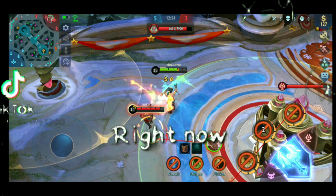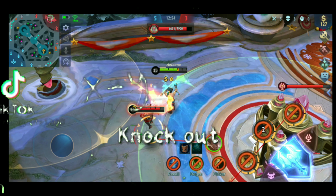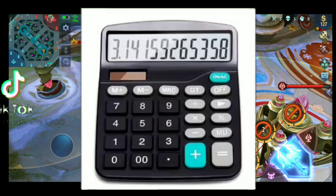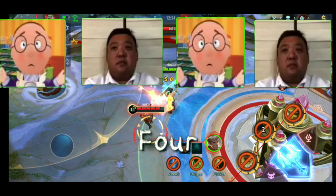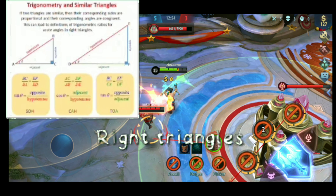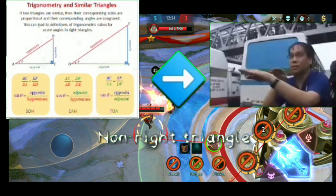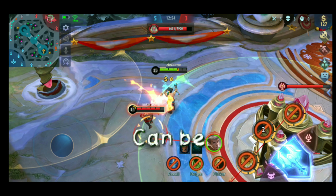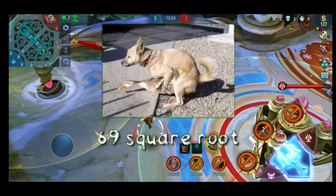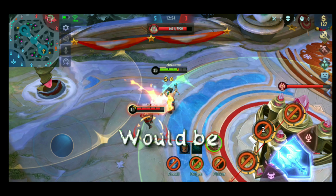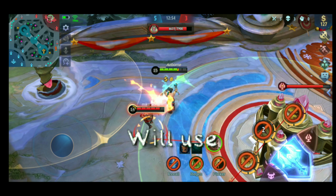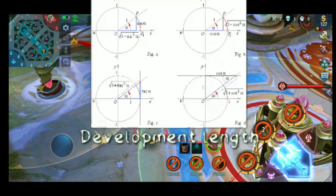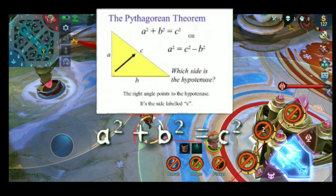So, what you are seeing right now is me getting knocked out by 2, which will lead to my death. So, I calculated that if I divided by 4 Hariroka into the right triangles, it may be applied to non-right triangles. Because any non-right triangles can be divided by 69, square root of 52 will be equivalent to 83 degree Celsius. The formula conducted will use to calculate development length of A square plus B square equal to C square.